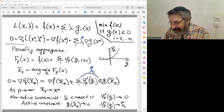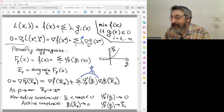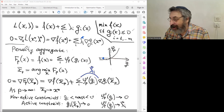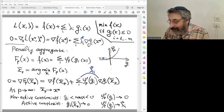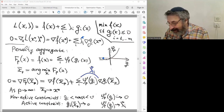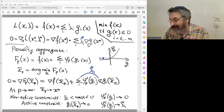For non-active constraints, gᵢ(x*) is some strictly negative value — strictly inside the feasible set. As the penalty parameter increases, the penalty function becomes more and more flat in that region, so the derivative of the penalty function goes to zero. Therefore, the corresponding Lagrange multiplier for non-active constraints also converges to zero.